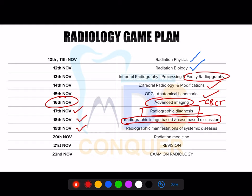19th November covers radiographic manifestations of all systemic diseases. 20th November covers a completely ignored topic — medical-related radiology. MBBS students have radiology as a major subject, and there are important contents from a dental point of view. This includes radiation therapy topics such as intraoral and extra-oral radiation therapy for tumor cysts, as well as special prosthetics topics like brachytherapy and teletherapy.